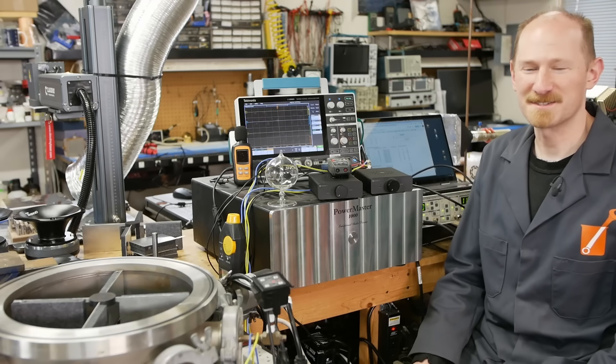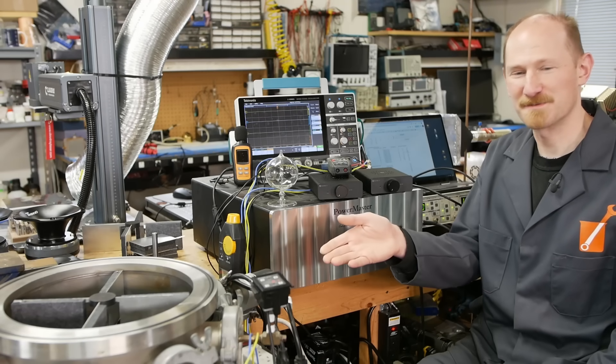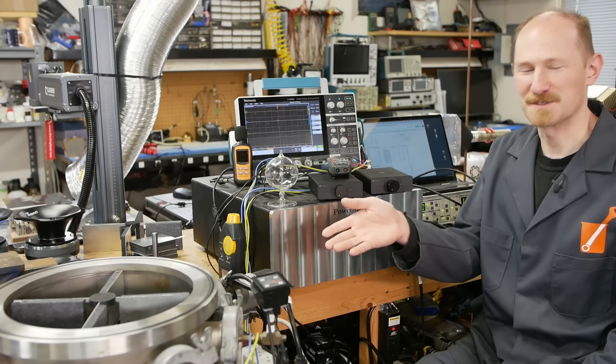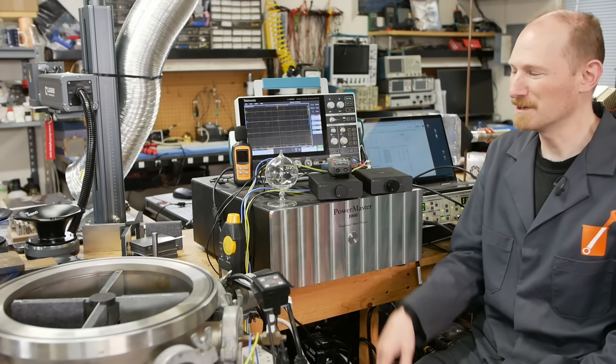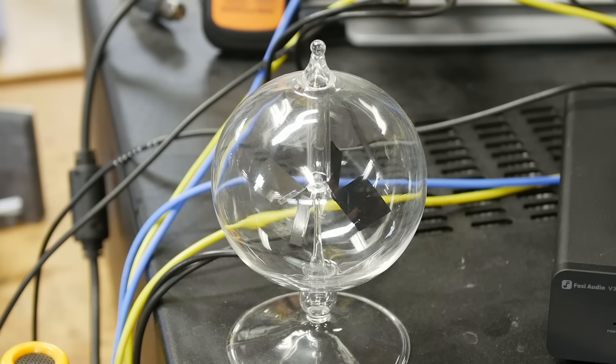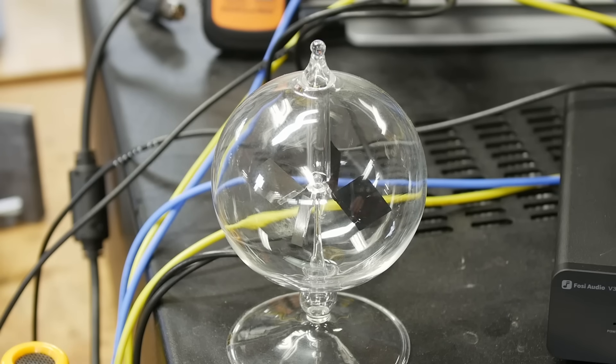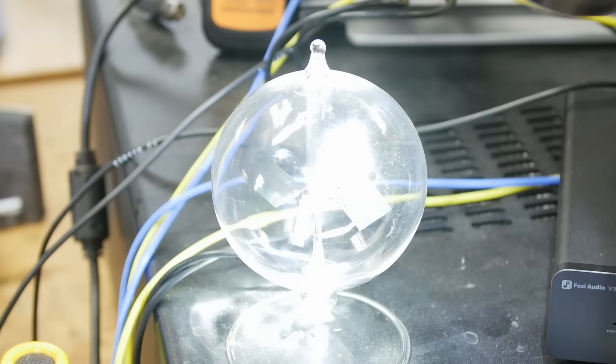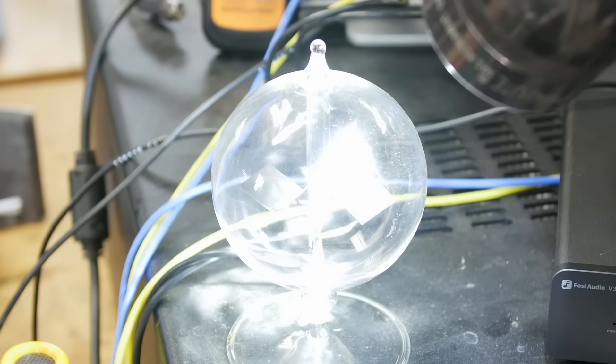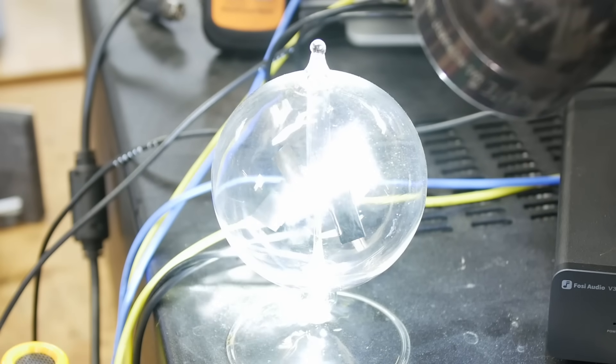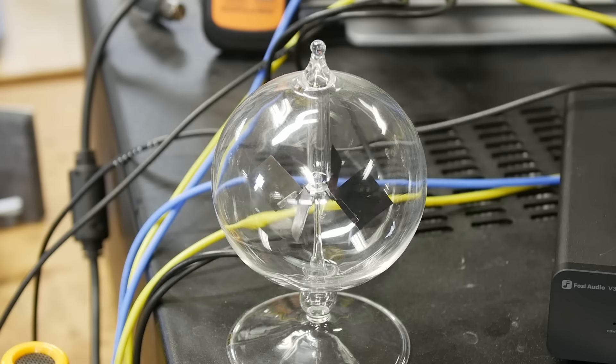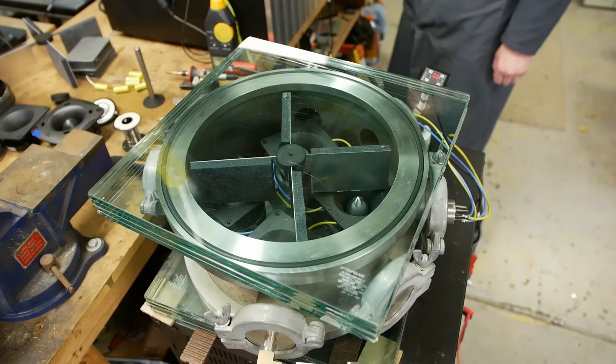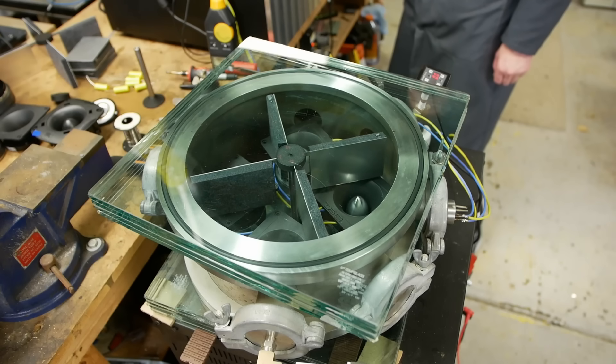Today on Applied Science, I'd like to show you this physics demo. It's an acoustic radiometer, and much like a Crookes radiometer, it has vanes that are absorptive on one side and reflective on the other. But unlike a Crookes radiometer, this is powered by sound waves, not light waves.